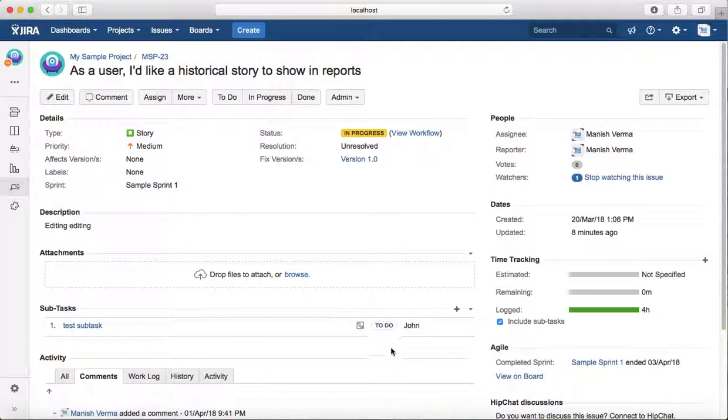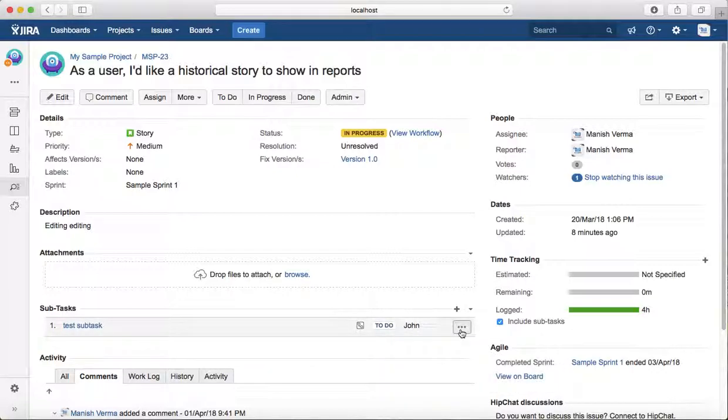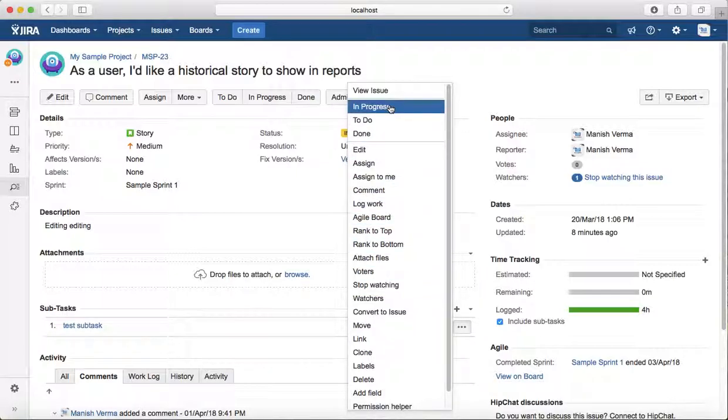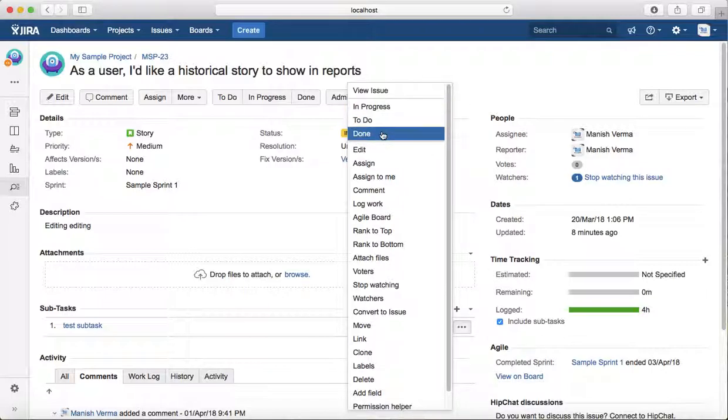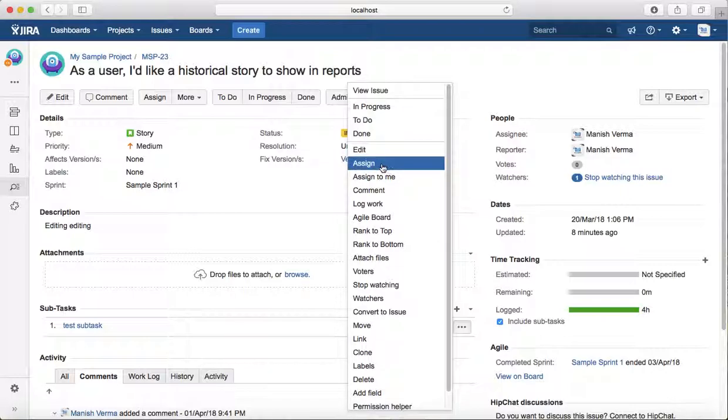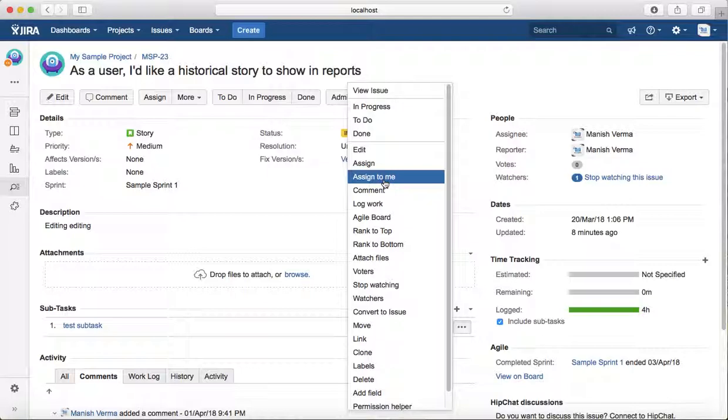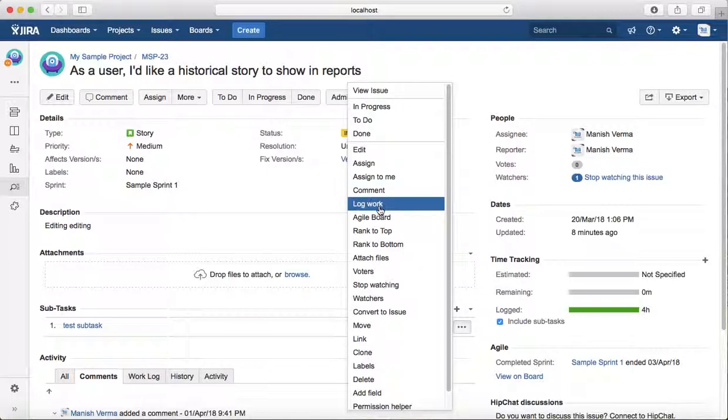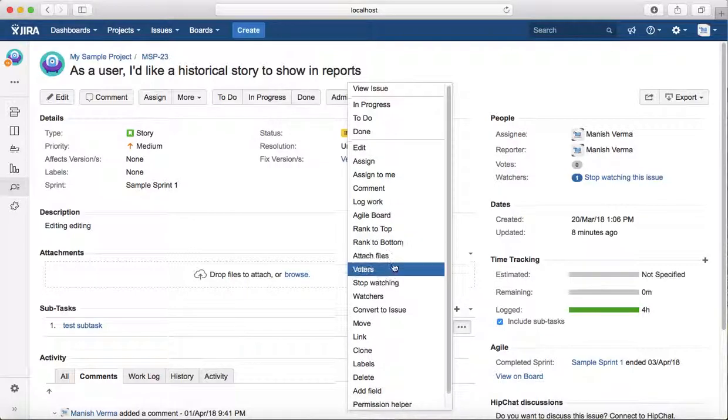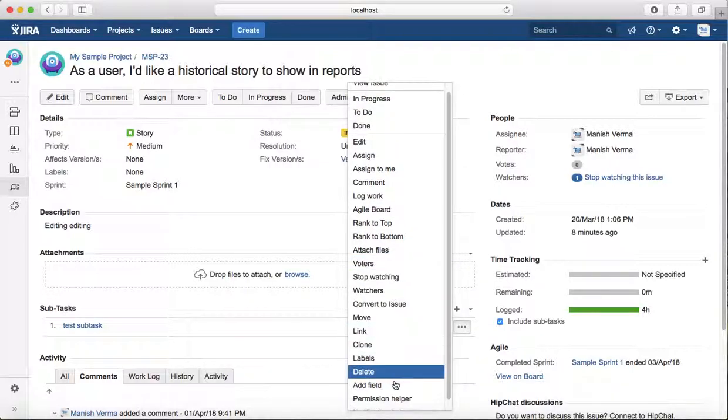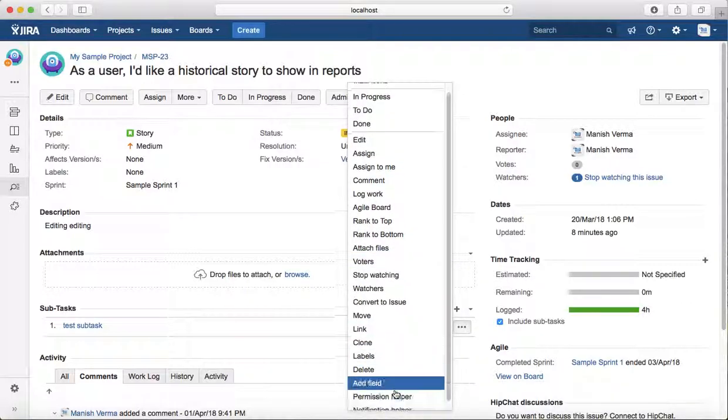Now if you want to change or see what you can do with the subtask, you can see the workflow here. You can change the status of the subtask directly from here, or you can edit it. You can assign it to someone else or to yourself, comment, log work, etc. There are many other options available for that subtask.